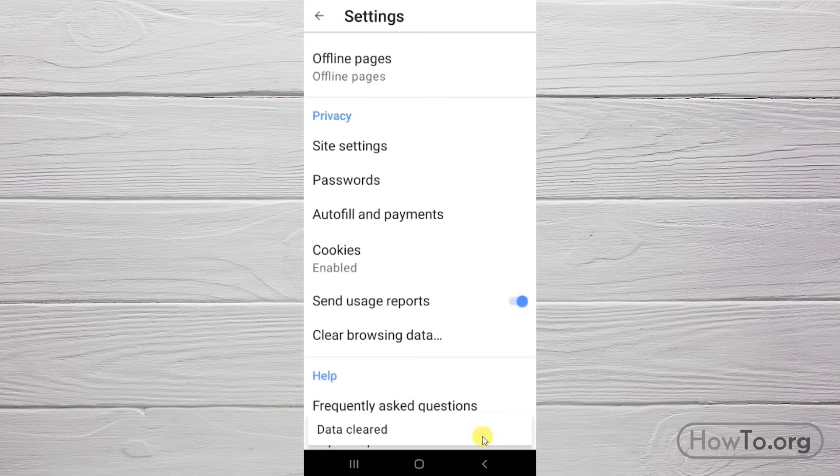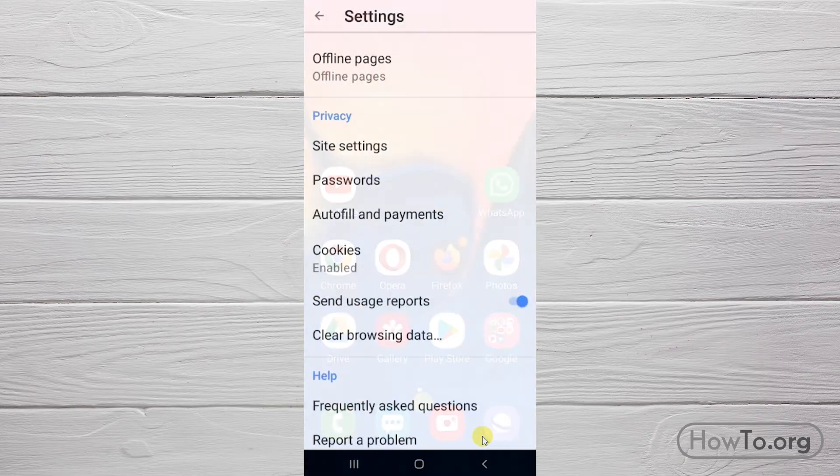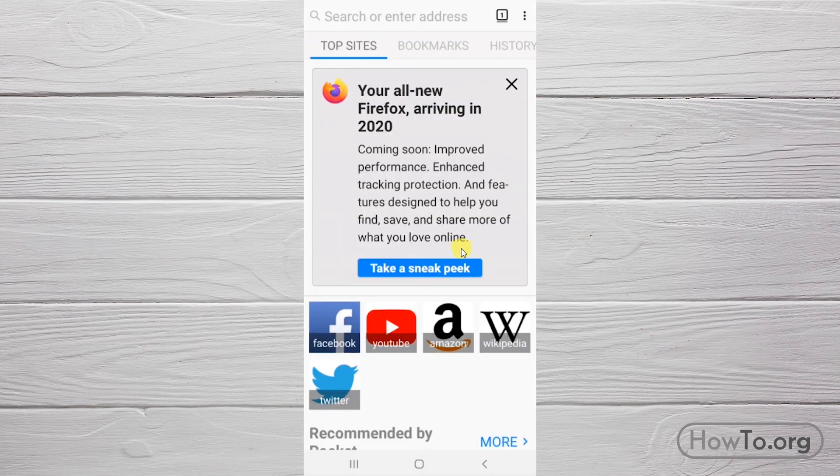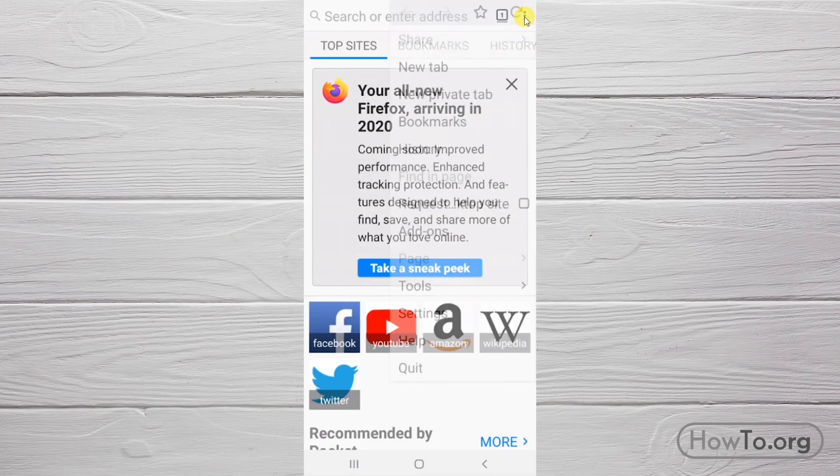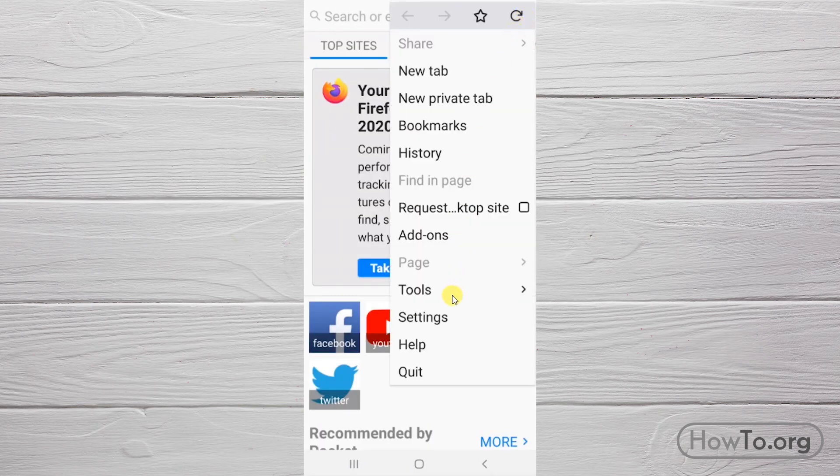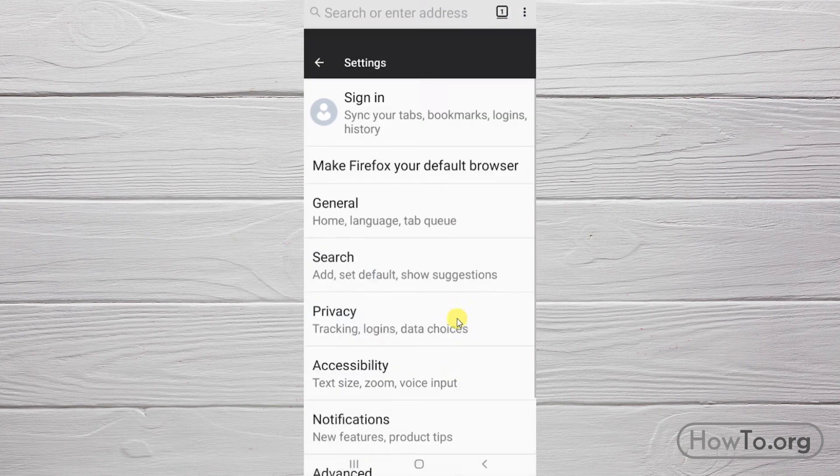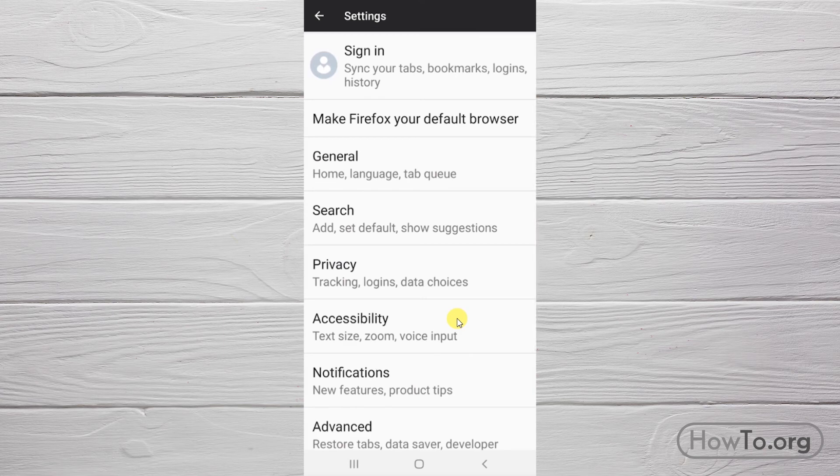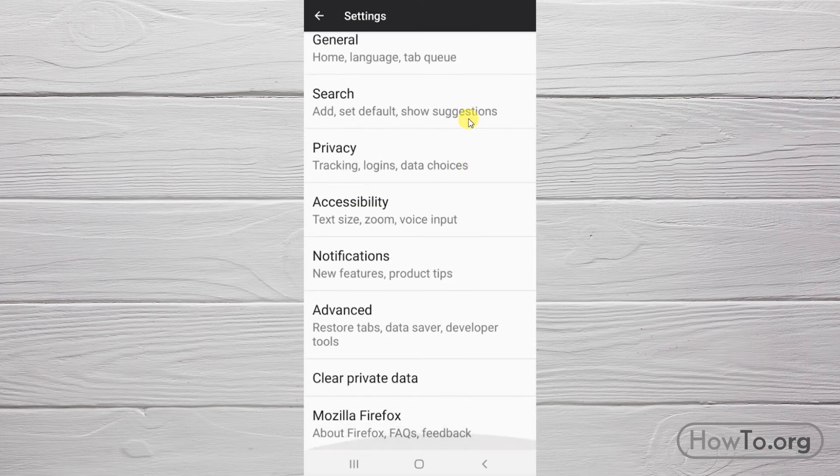To conclude with the last browser, we enter Firefox. Let's click on the three dots. Then go to settings. And here, click directly on clear private data.